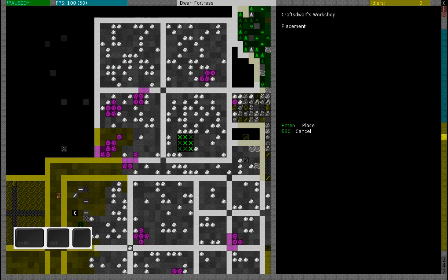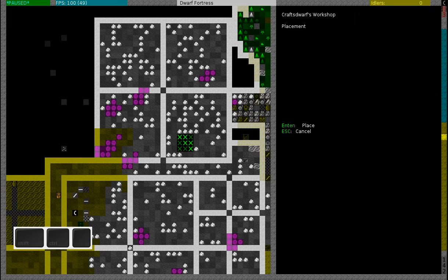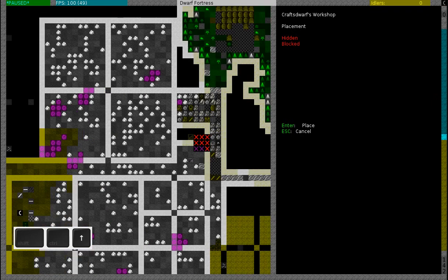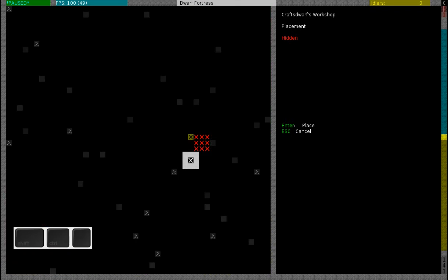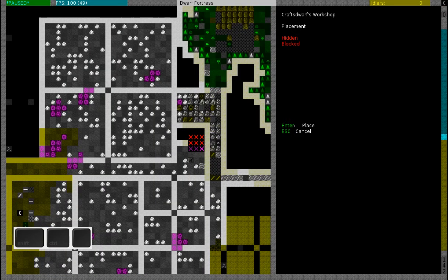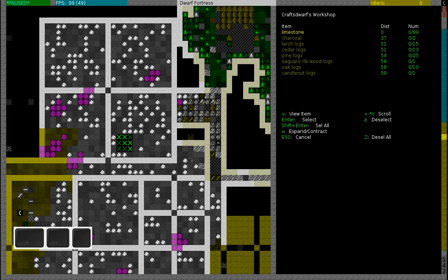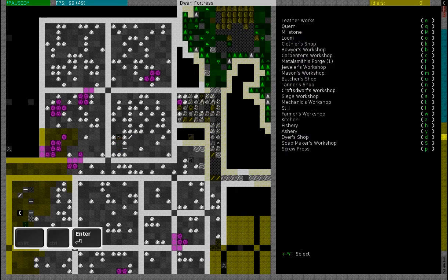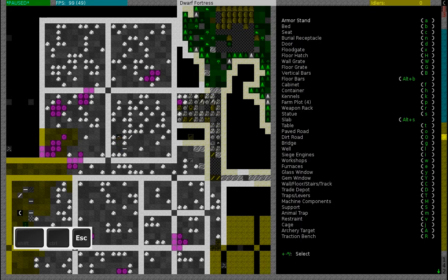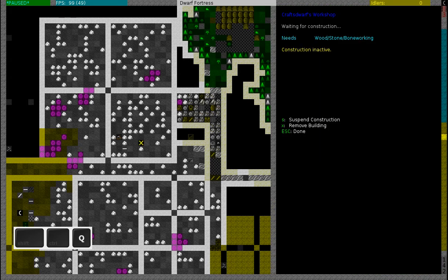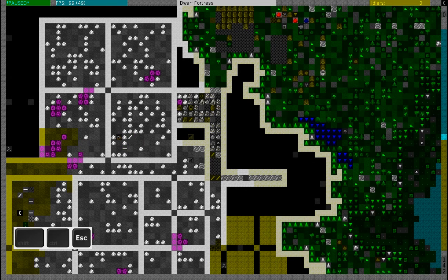Since the crafts dwarves workshop will be using a lot of stone, I will place it close to my mine shaft. So this is my mine shaft and I will place it here. I will also place my masonry close to that, but in order to build it I need some kind of wood, stone.